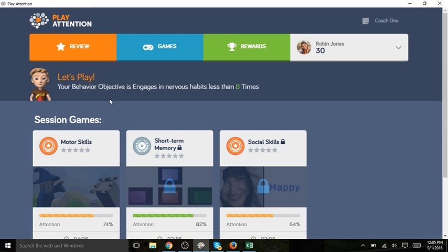Once you've reviewed the behavioral objective and the last game played, Robin's ready to begin. Let's go ahead and play motor skills.